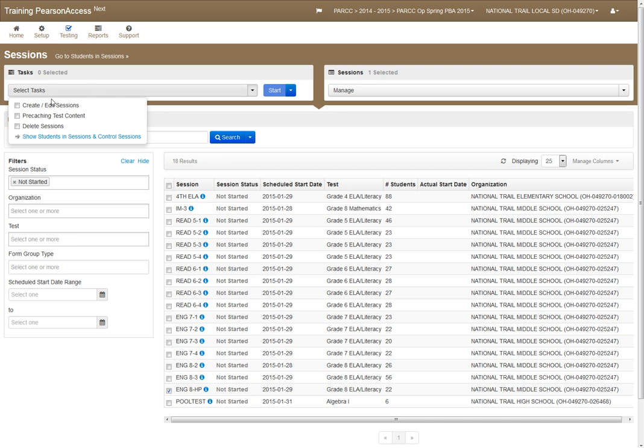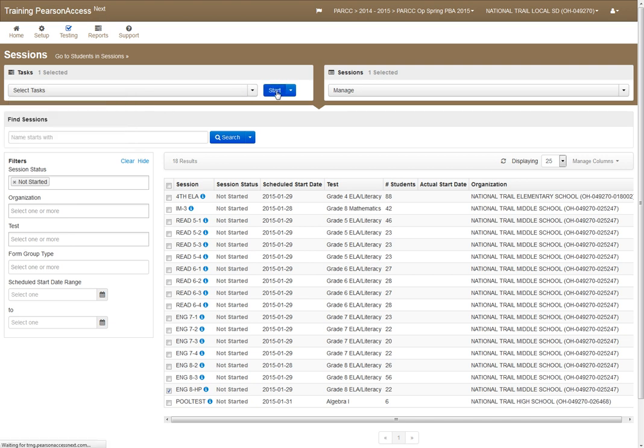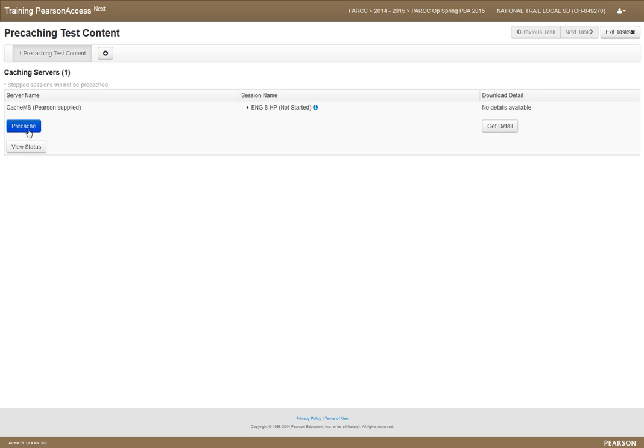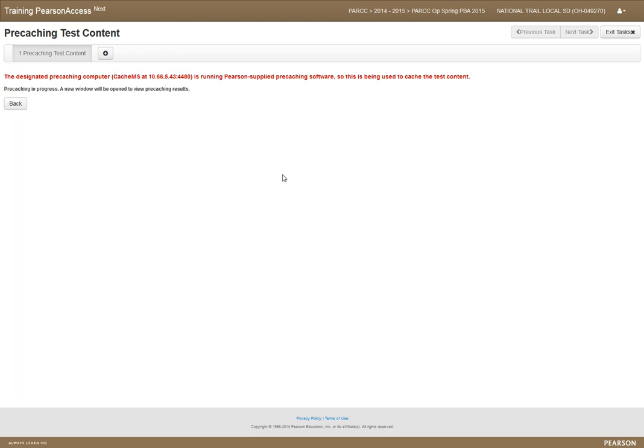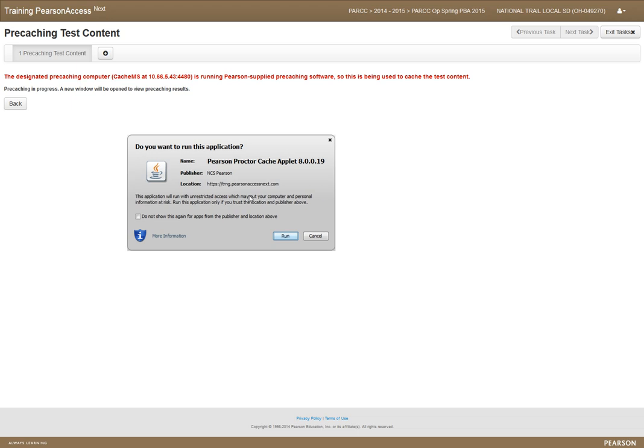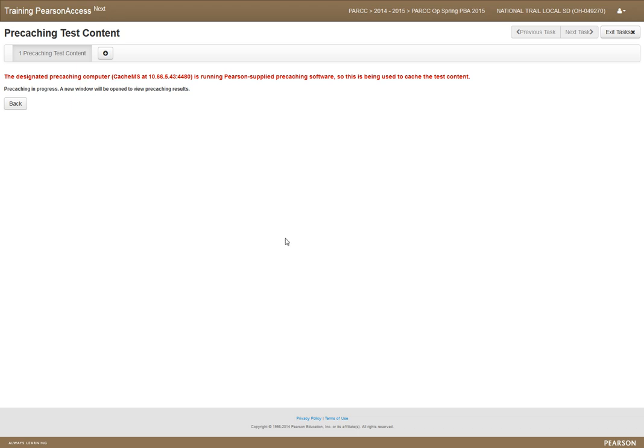You go down, select 'pre-caching test content,' hit start. This one's going to pre-cache the middle school one. You just hit pre-cache and it'll pop up here. This came to my other window. When you see this, hit run so it can run the program.